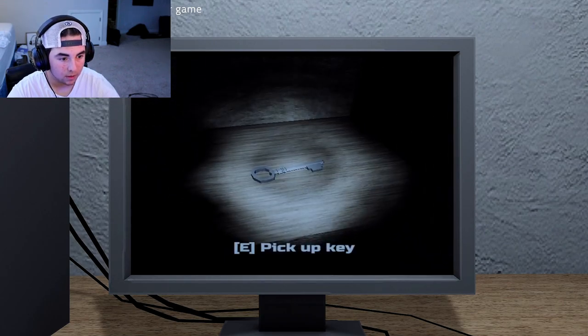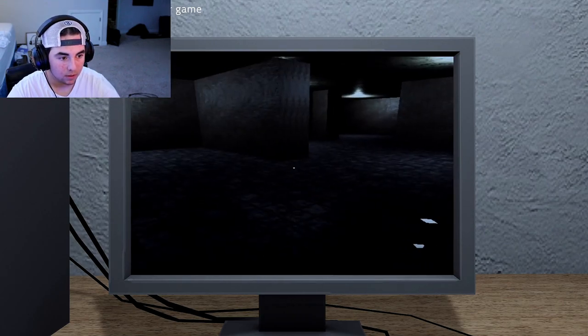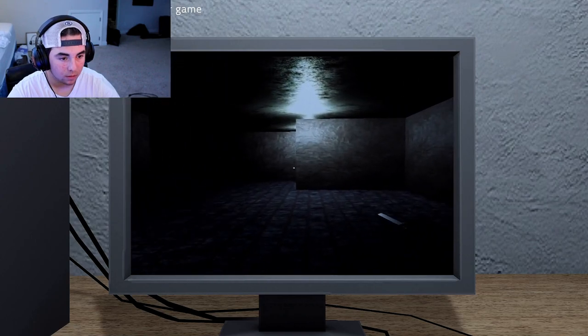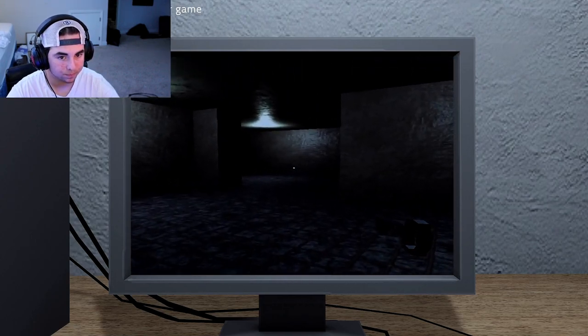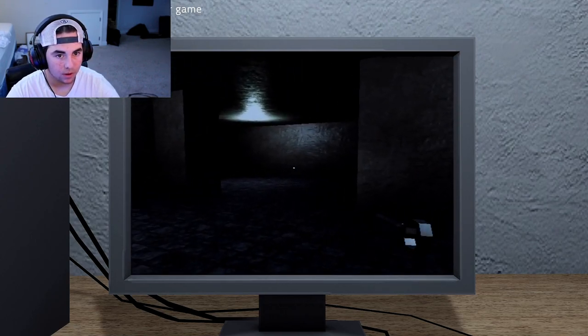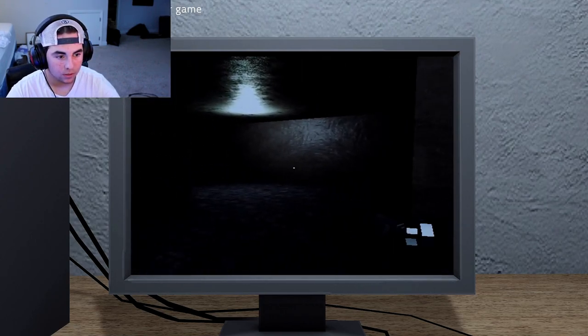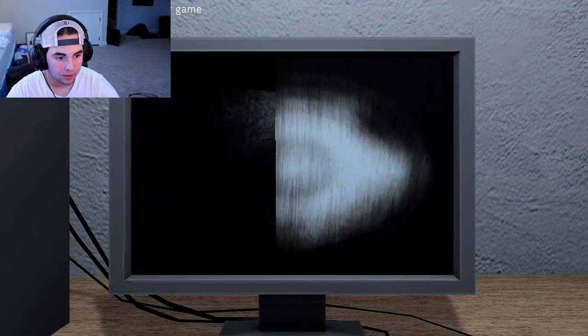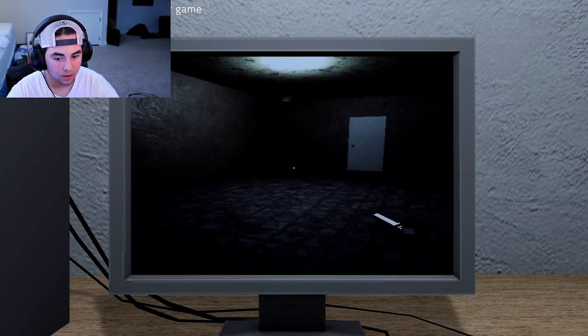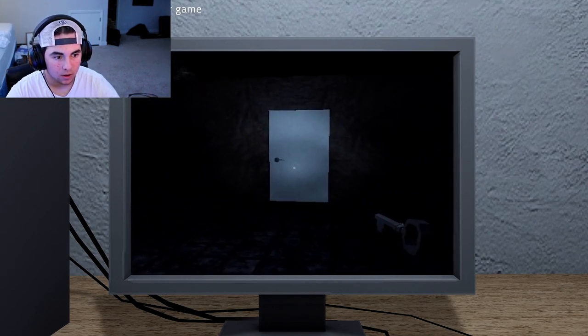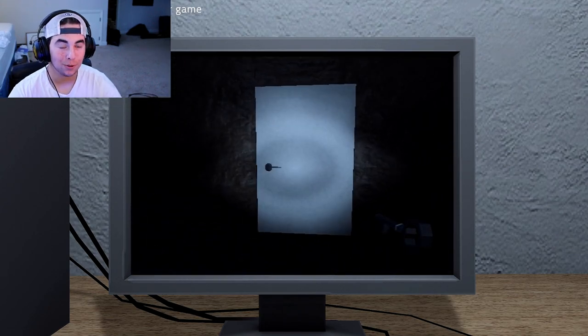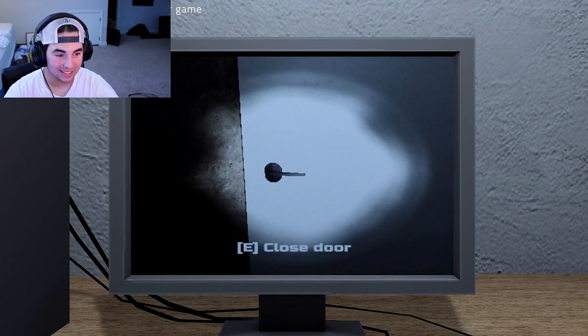Sweet. I get to open that door now. This is so cool. I actually really like this.